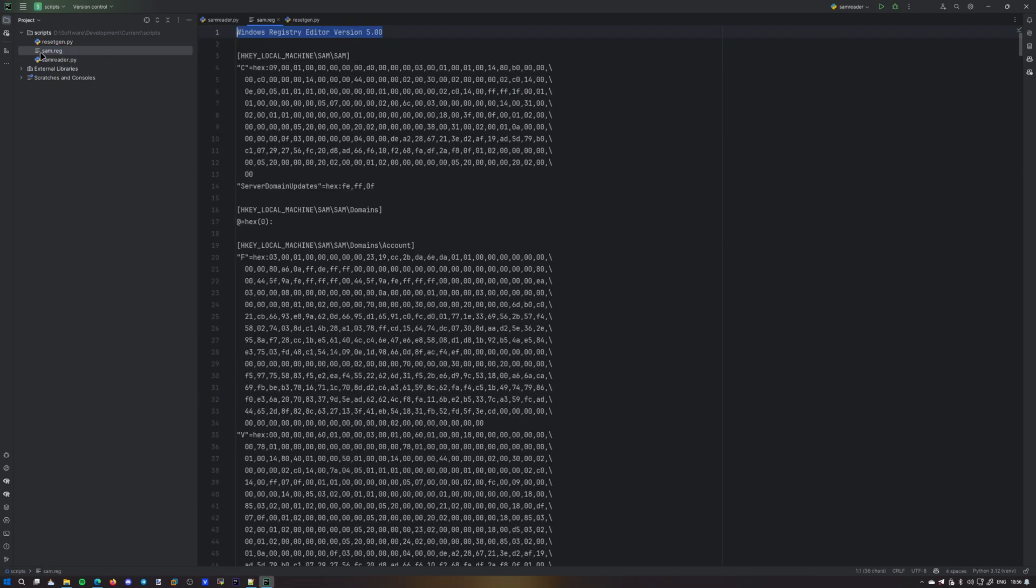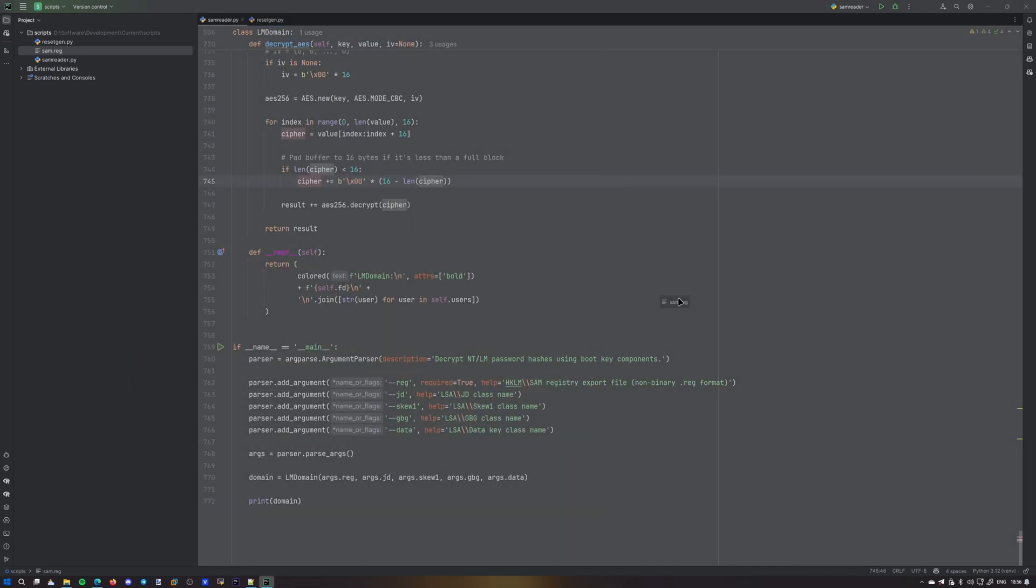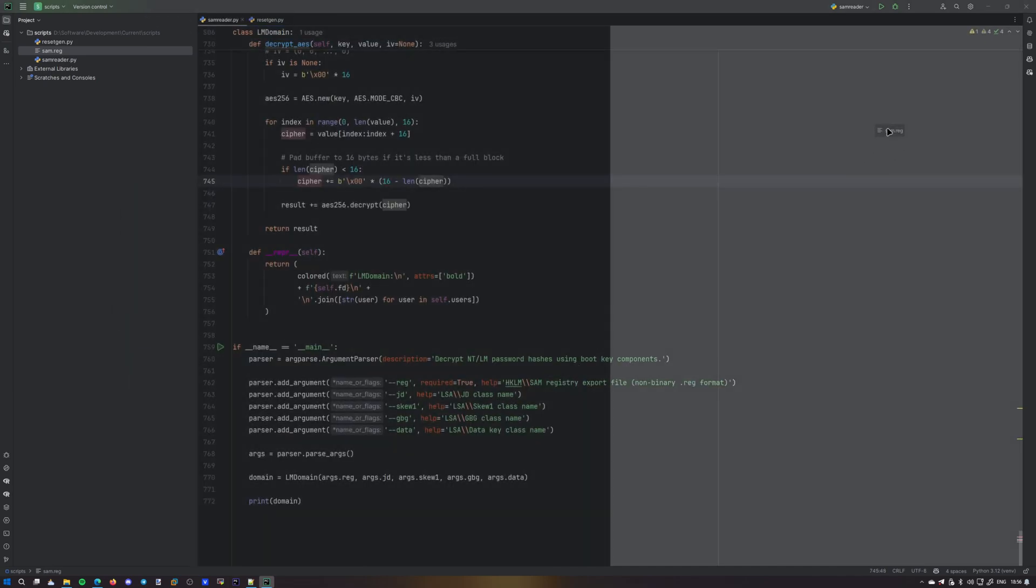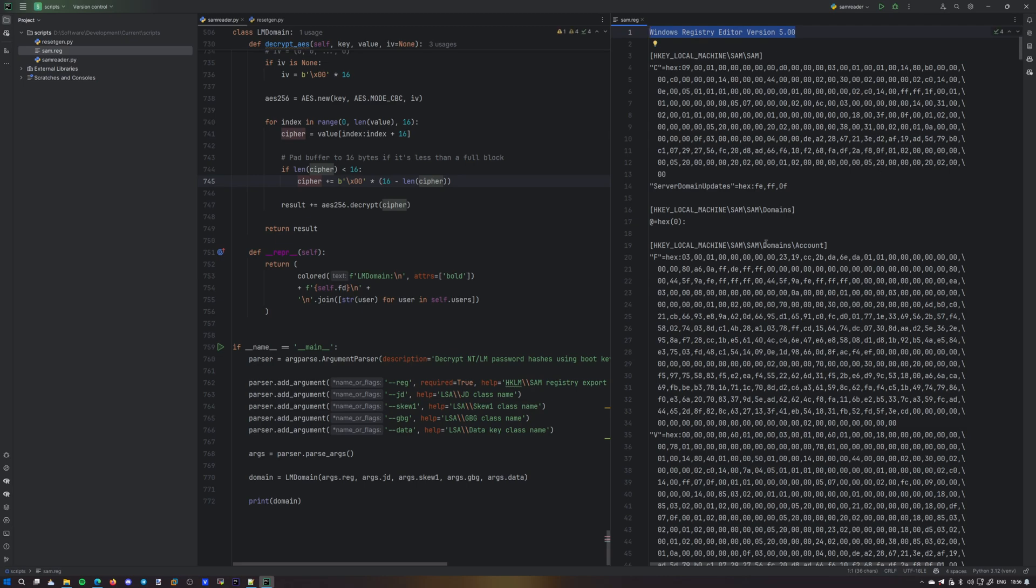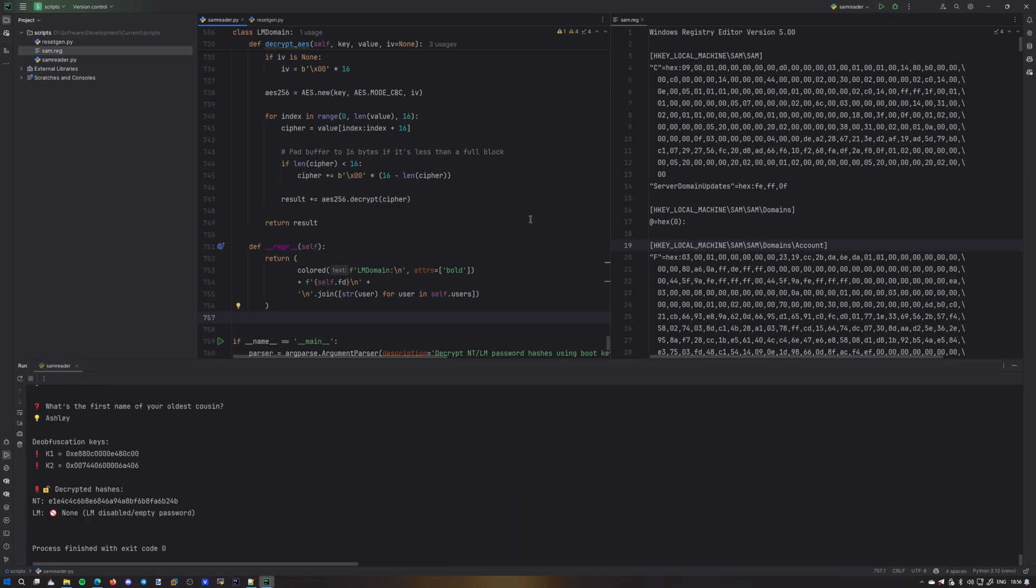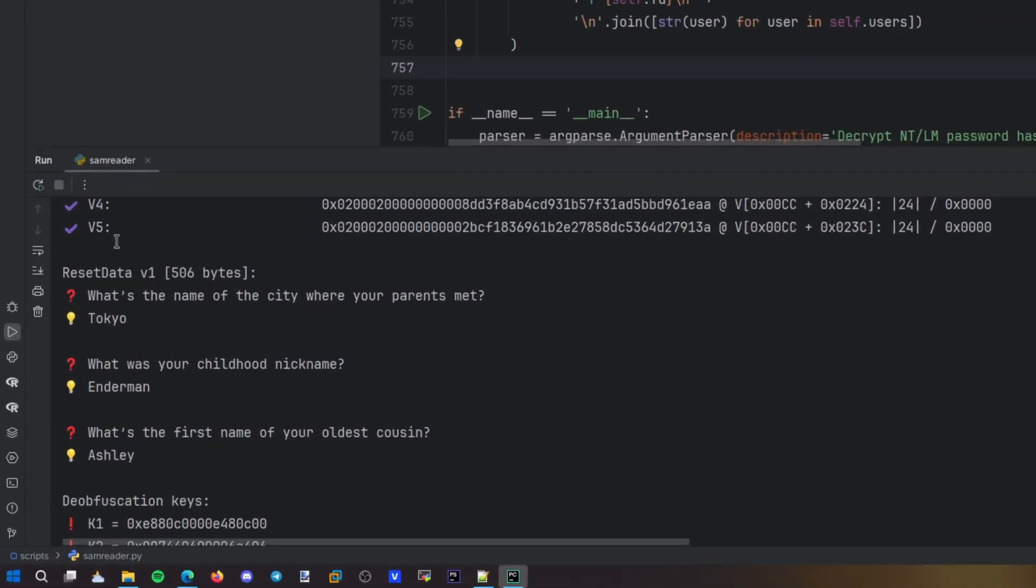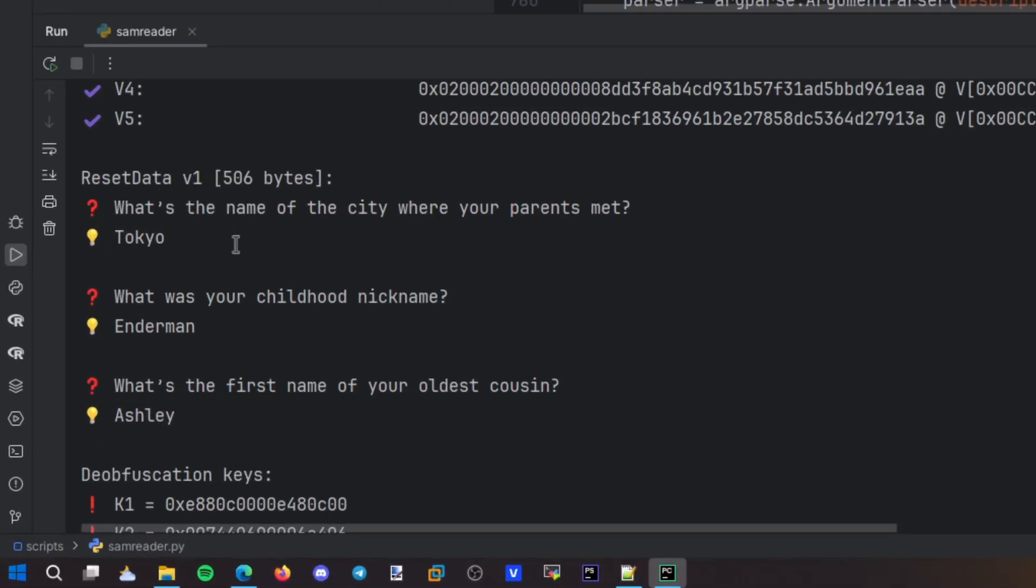Okay. So we've got the SAM.reg file I've just extracted from my Windows virtual machine. Put it in parallel to the script. Let's go ahead and run it. Voila. Here's our reset data.